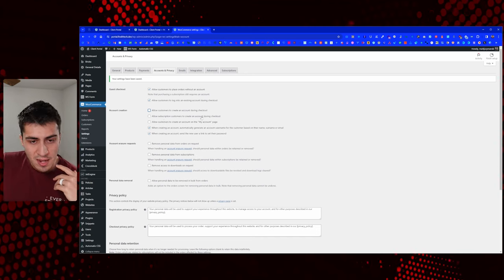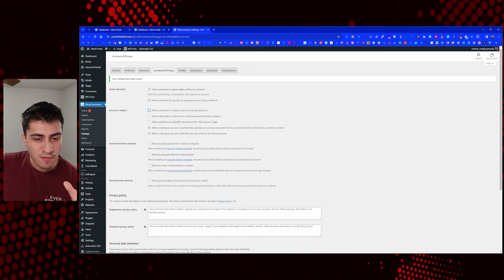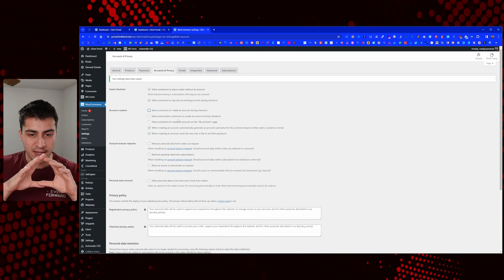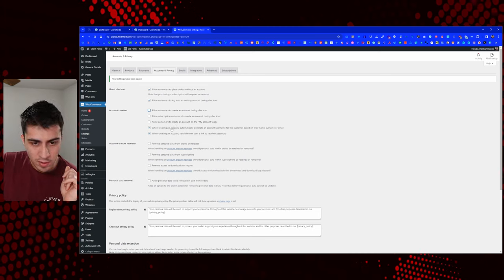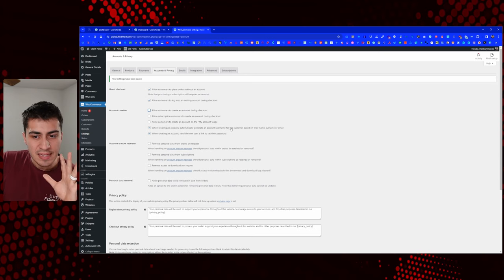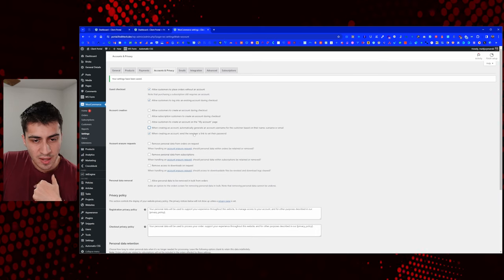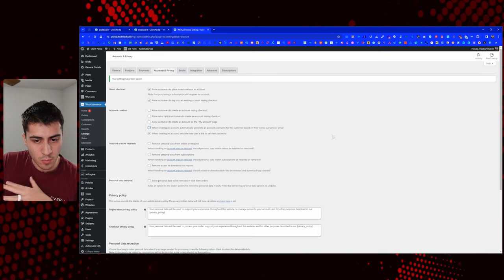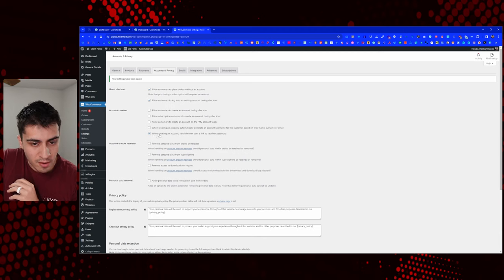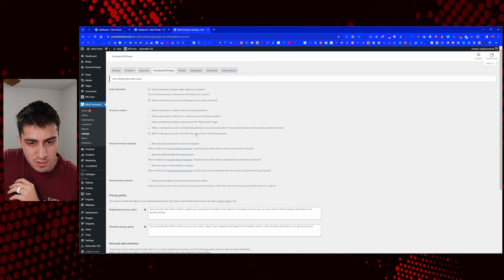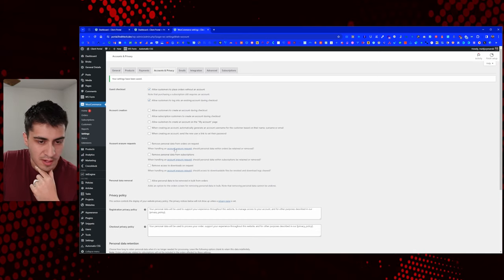Subscription customers creating an account during checkout — that's probably not going to happen because I always make them create an account in the first place. When creating an account, automatically generating a username — I don't like that because I want to control that. These are nice settings if you're doing vanilla WooCommerce, but I have WS Form and user management, so I can do whatever I want. I'll leave all that unchecked.